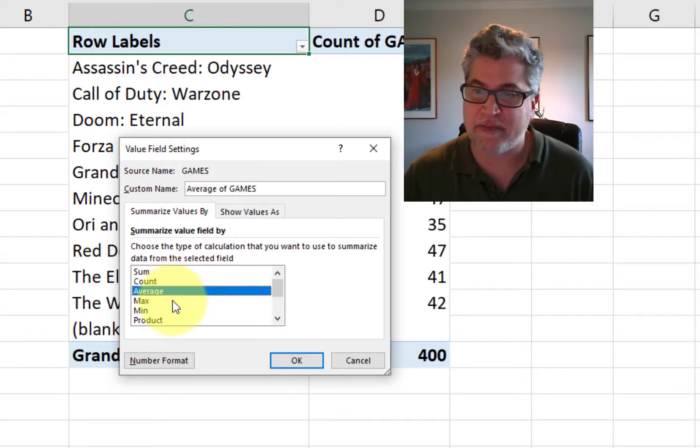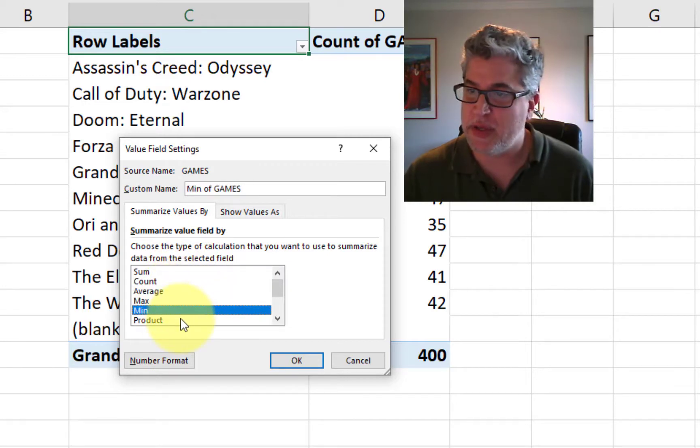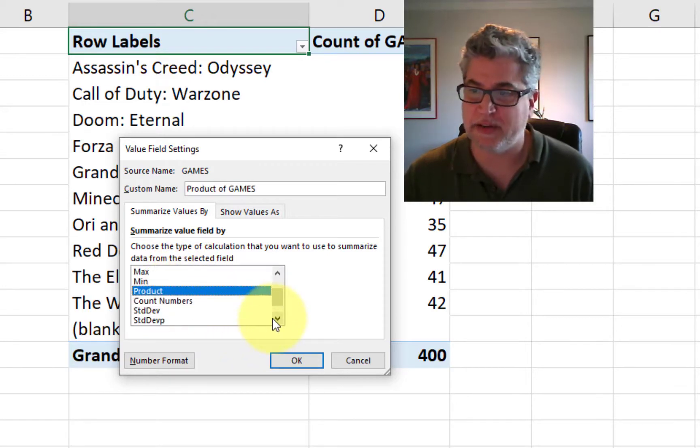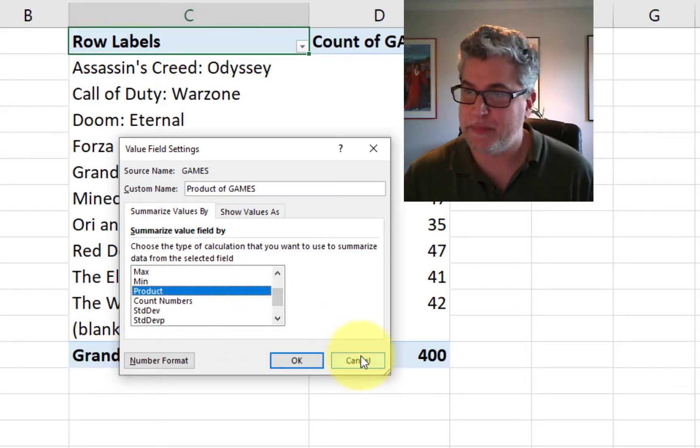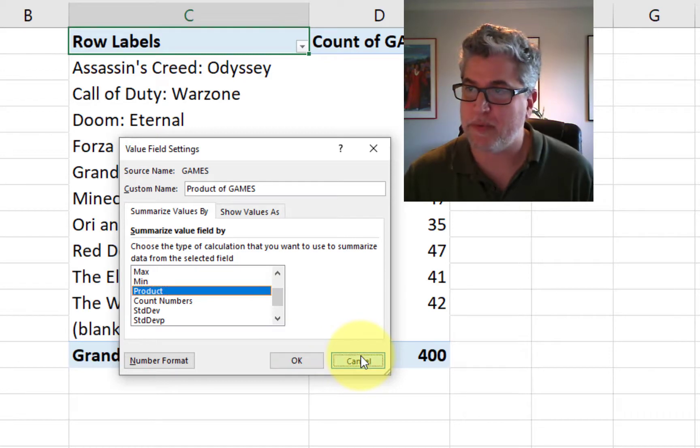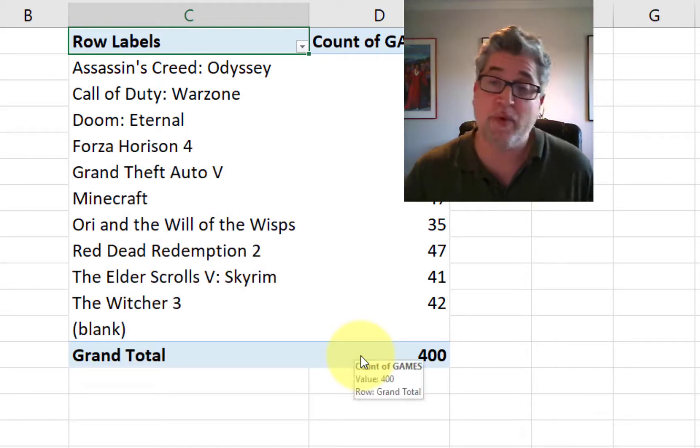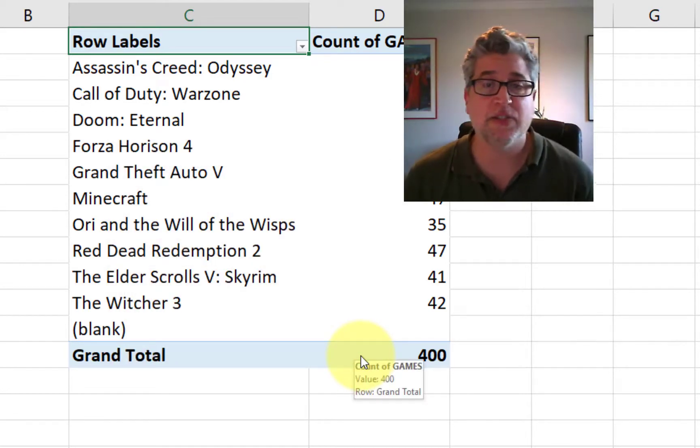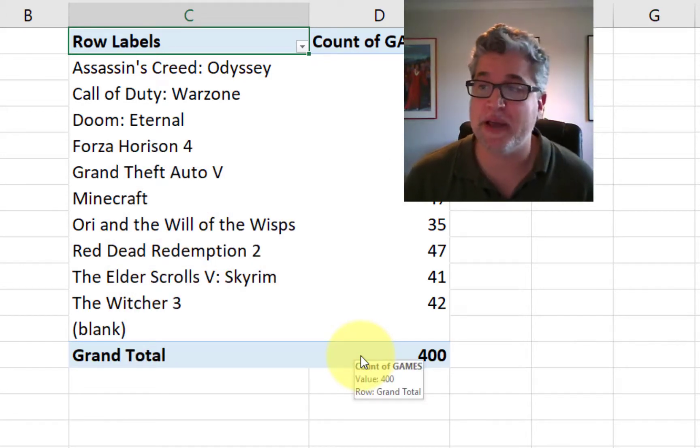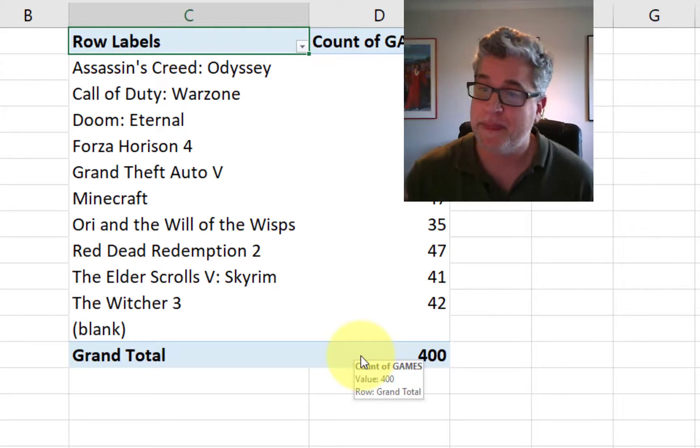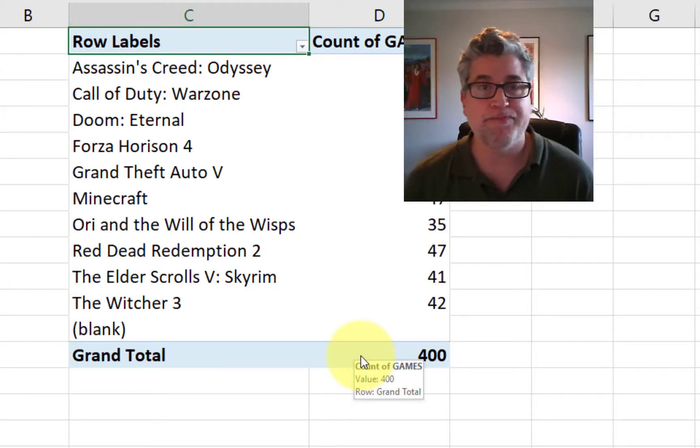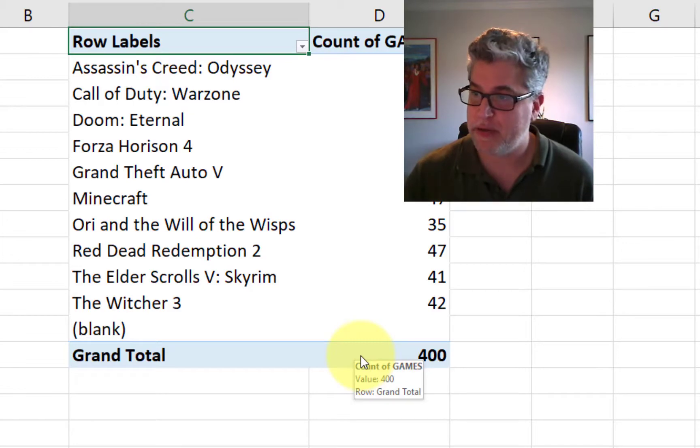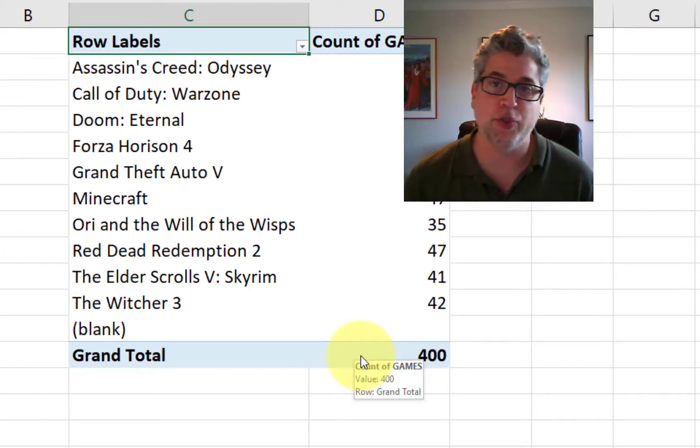But for our purposes, what we really wanted to know is how many people liked Assassin's Creed and how many people like Minecraft. Here we go. So what's the mode? Bimodal, Minecraft and Red Dead Redemption 2.